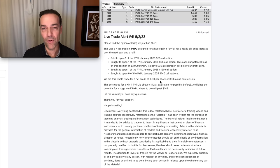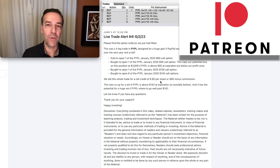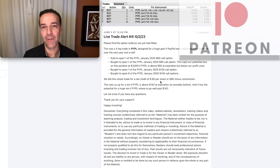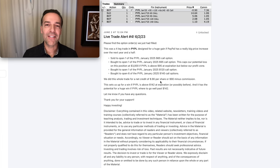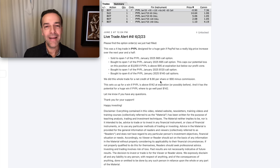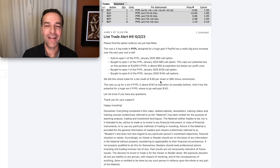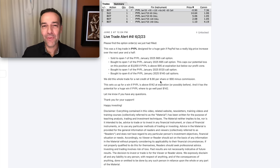If you'd like to get an alert as soon as we do trades like the ones I shared in PayPal in this video, consider the benefits of becoming a Patreon at the link in the description below. If you'd like to see the simple indicator I use that tells me exactly when to buy and sell a stock or an option, check out the video at the link below entitled 'The Simple Indicator That Shows Exactly When to Buy and Sell.' Until next time, happy investing, and we'll see you again soon.